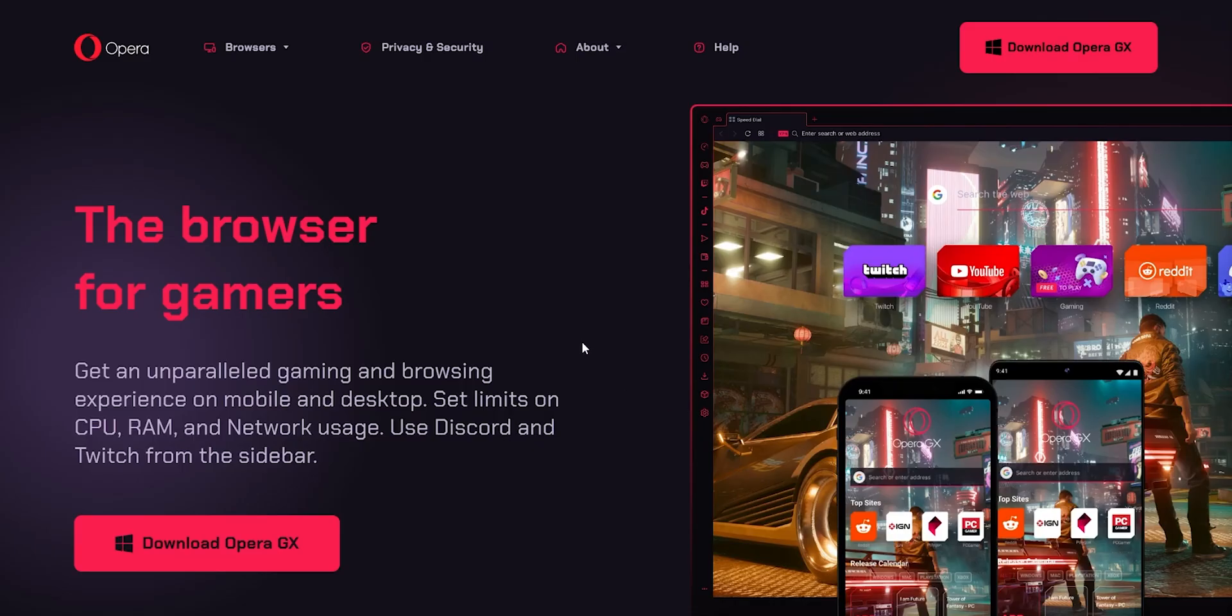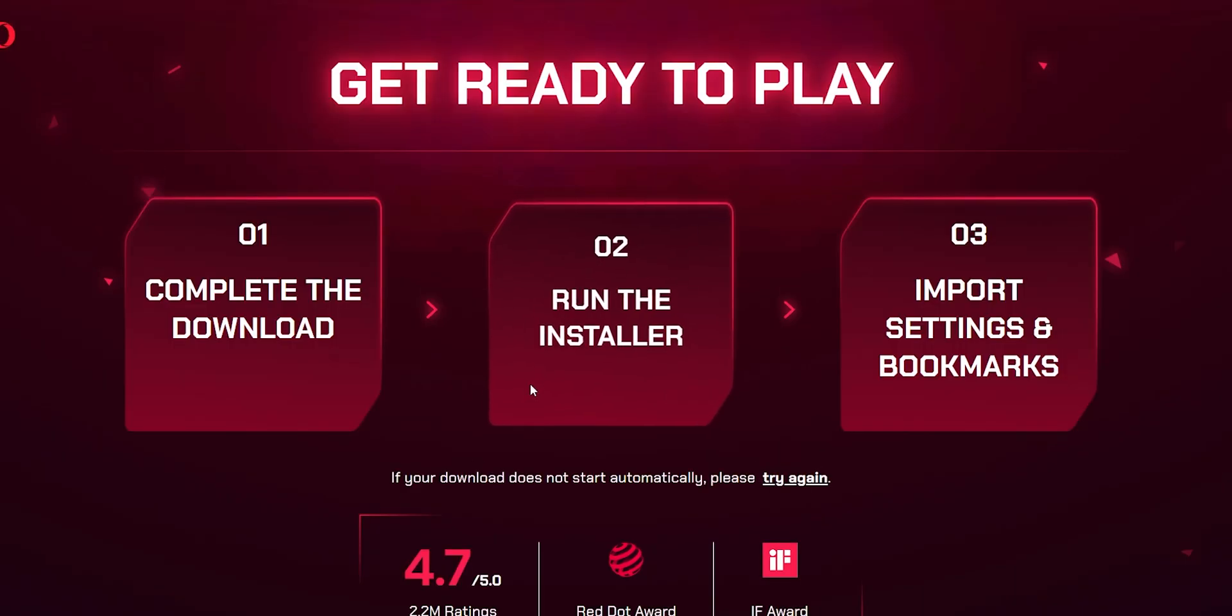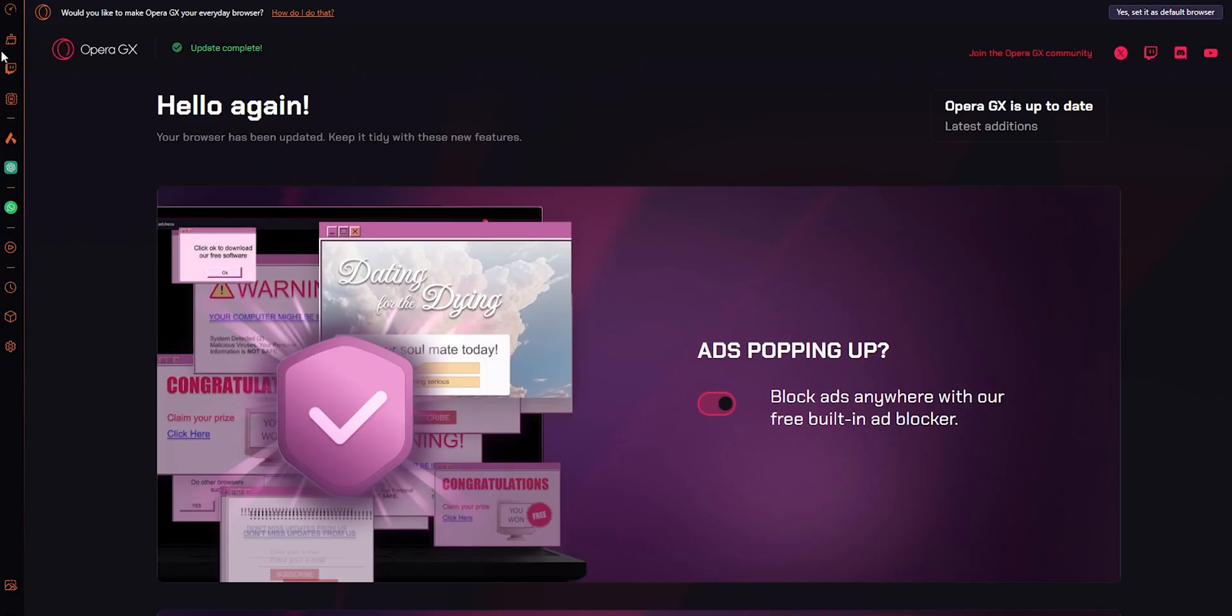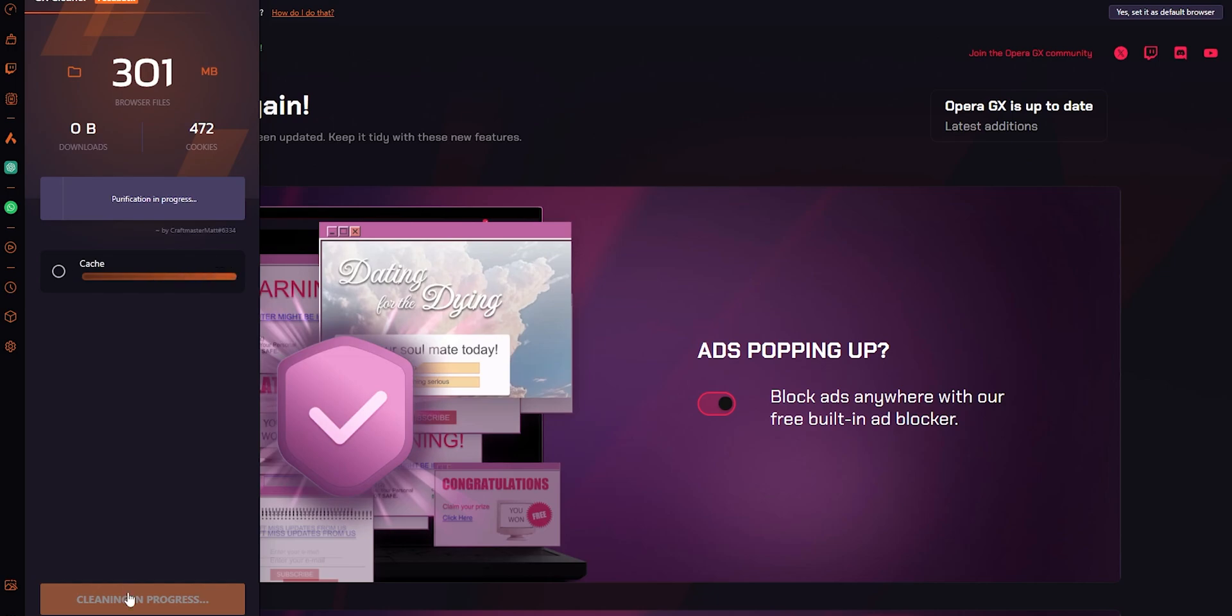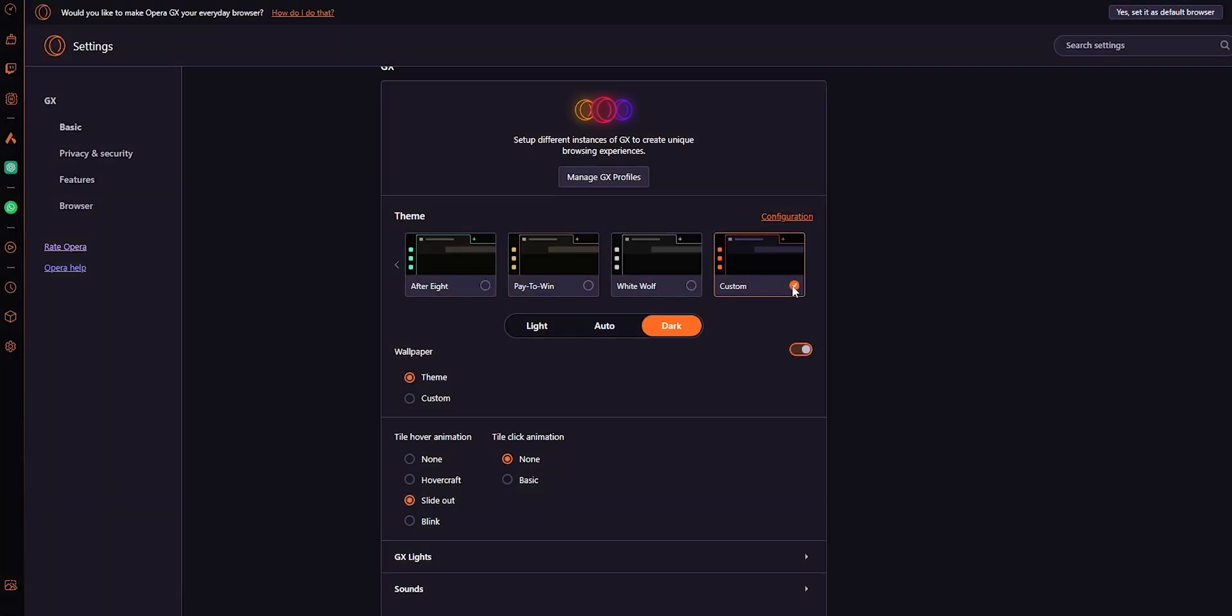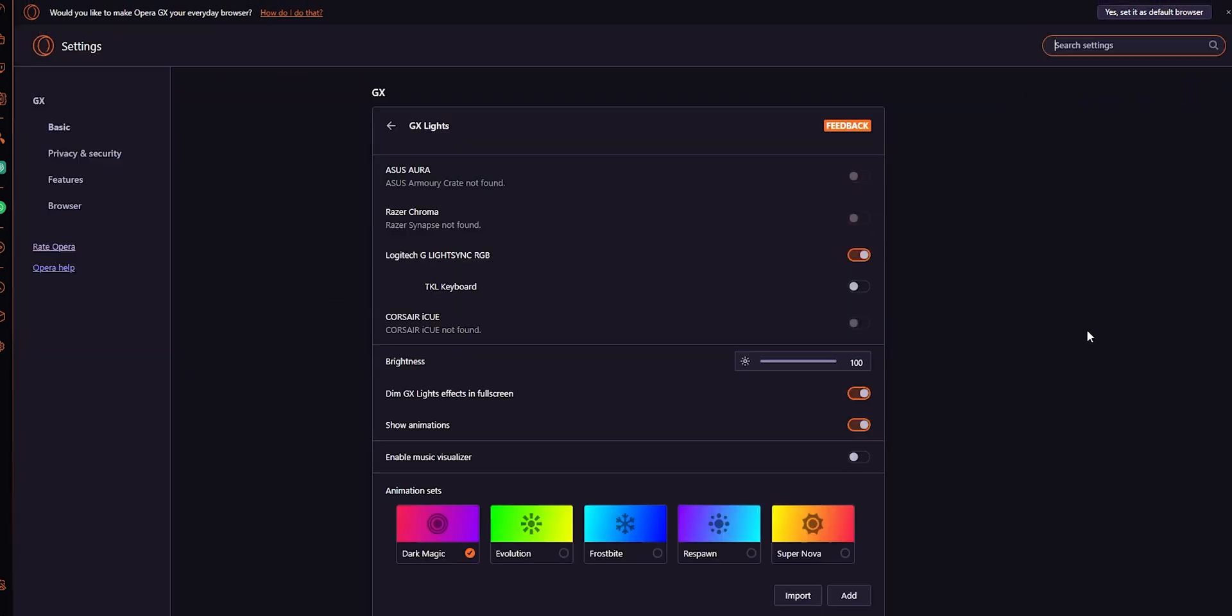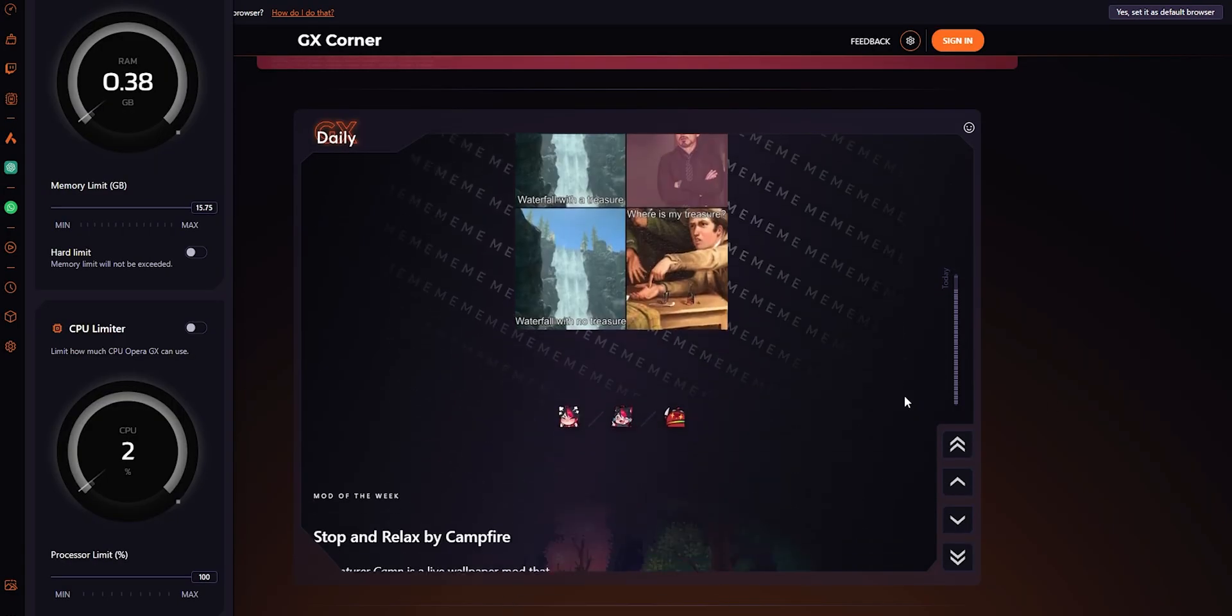Switching to Opera GX is super easy. Just download it, import your bookmarks and settings, and you're set. It even has a GX cleaner to clear junk files and keep your browser running smoothly. You can check out the easy setup option for themes, sounds, and background music for extra customization. And for gamers, there's GX Lite's compatibility with Razer and Corsair lighting. If you liked Opera GX, remember to hit the like and subscribe button.